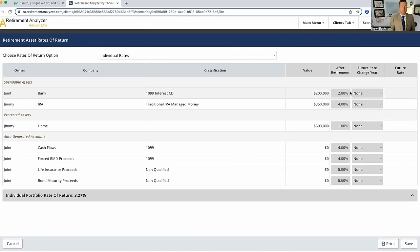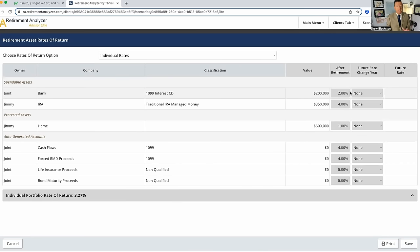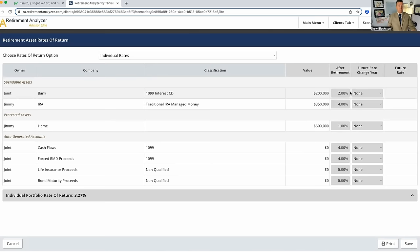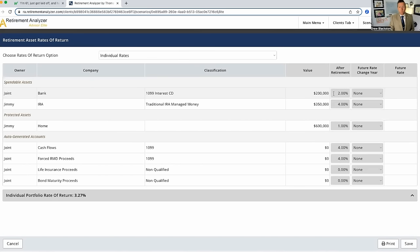Now, the reason I'm going to use 2%, you might be saying, hey, Drew, I get four or five percent right now on a CD. That's true currently, but I don't know what the long term average is going to be on that. And I would guess it's going to be somewhere between 2 and 3%. We're going to use 2% on the money in the bank.